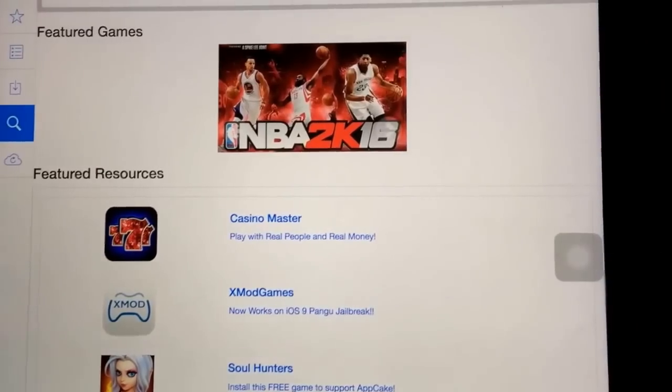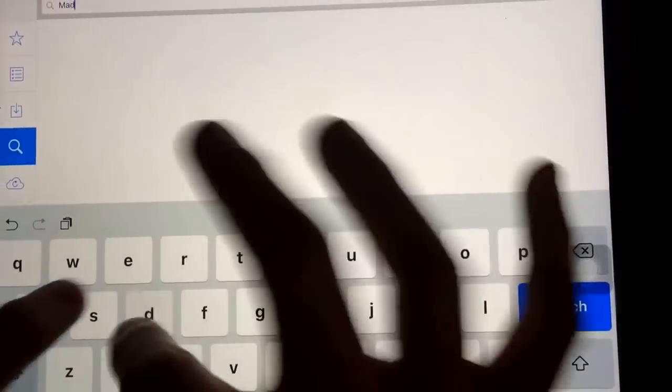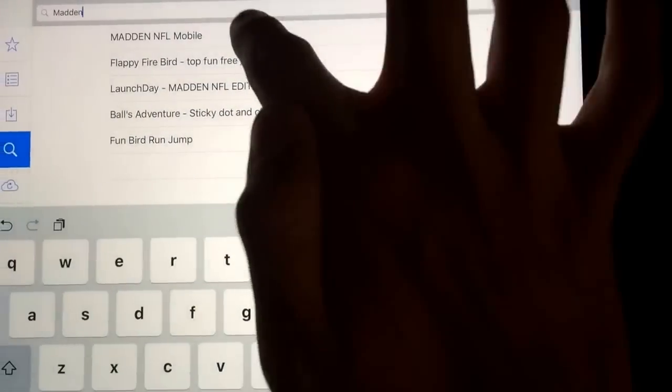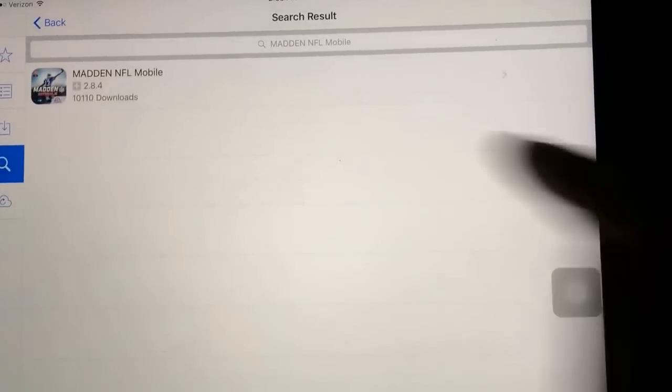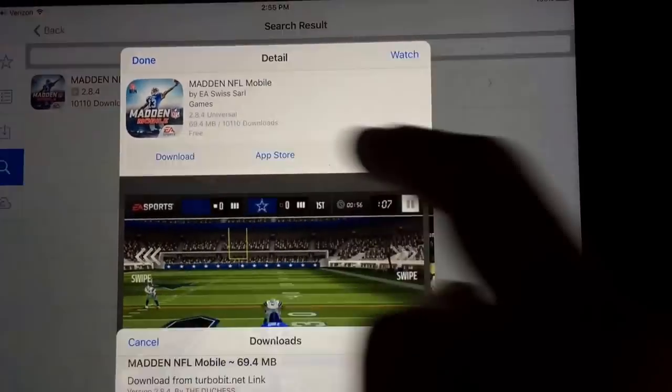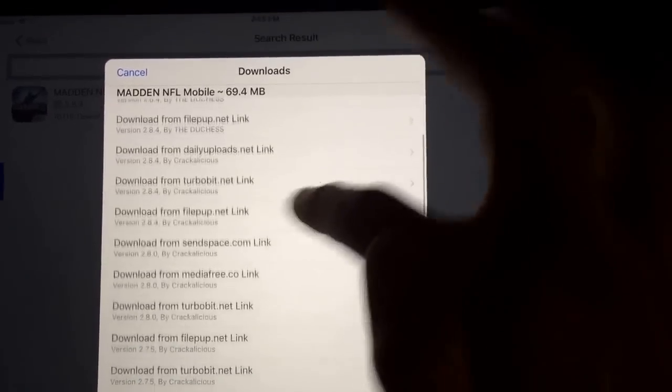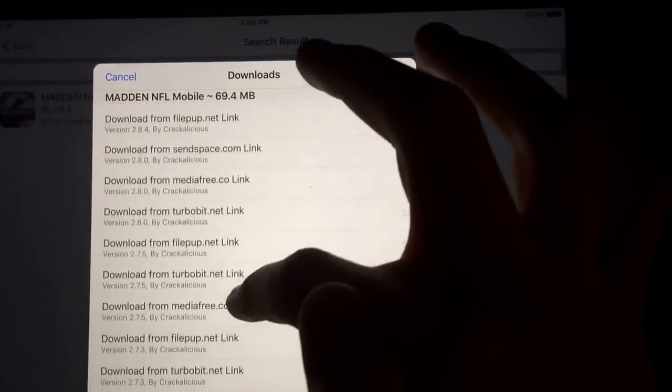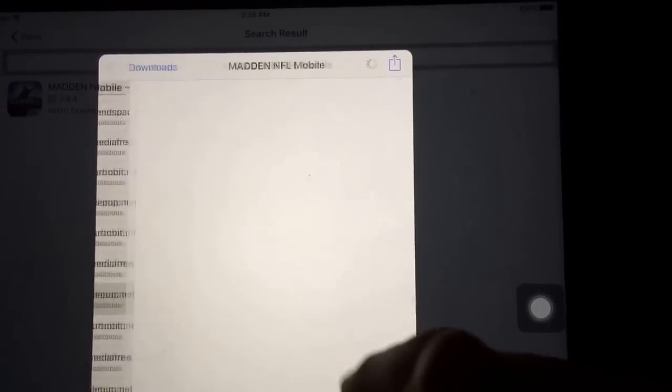So what we want to do, go on AppCake, press the search bar, type in Madden, it should pop up Madden NFL Mobile. You want to click that. Click it, press download, and you want to scroll down to where it says 2.73 right here.